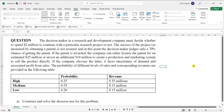Hey there, welcome back. In this video we solve a question related to R&D development, in which a company wants to decide whether it should continue the development or stop the development.